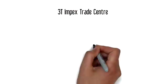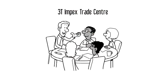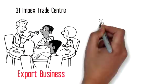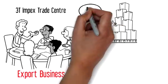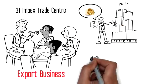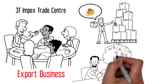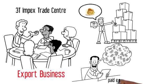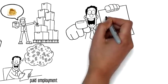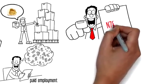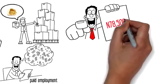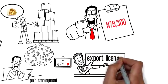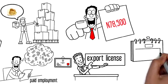3Timpex Trade Center offers a practical export business training for intending exporters and those that want to invest in export business while on paid employment. It costs 78,500 Naira only, including your export license, and it holds every month.